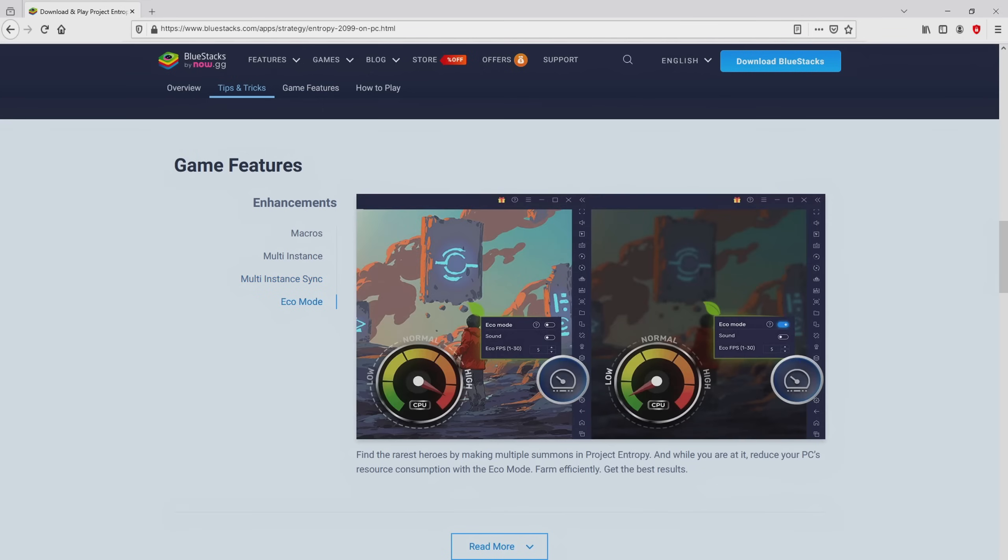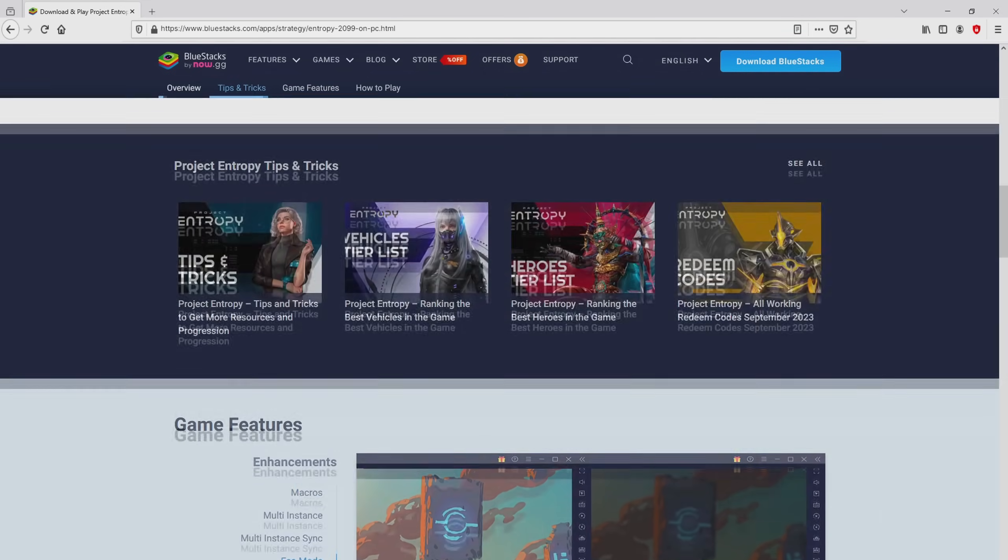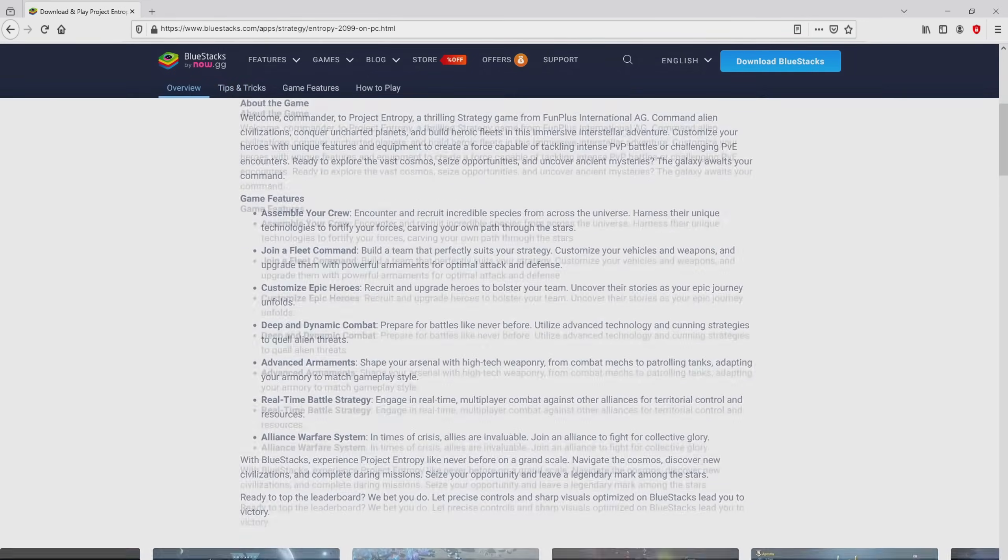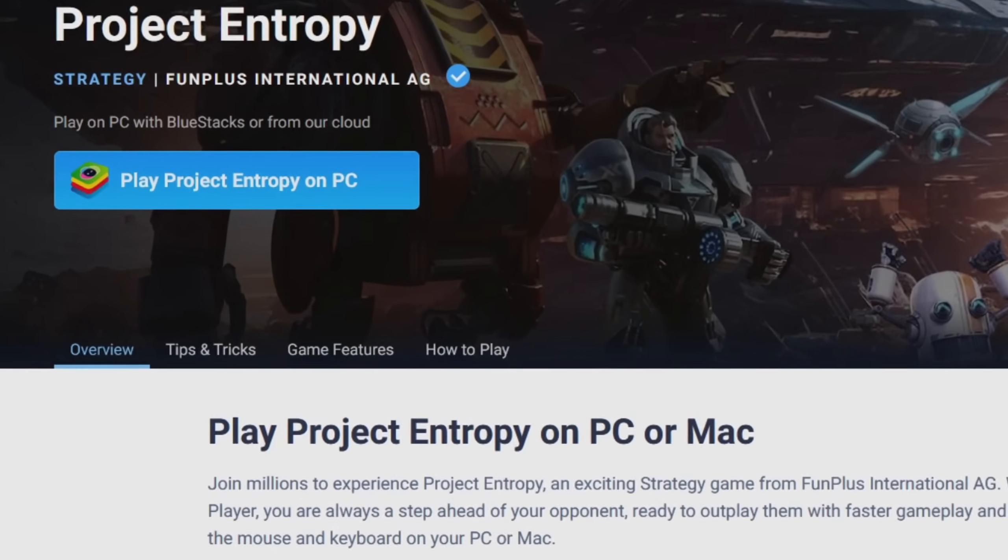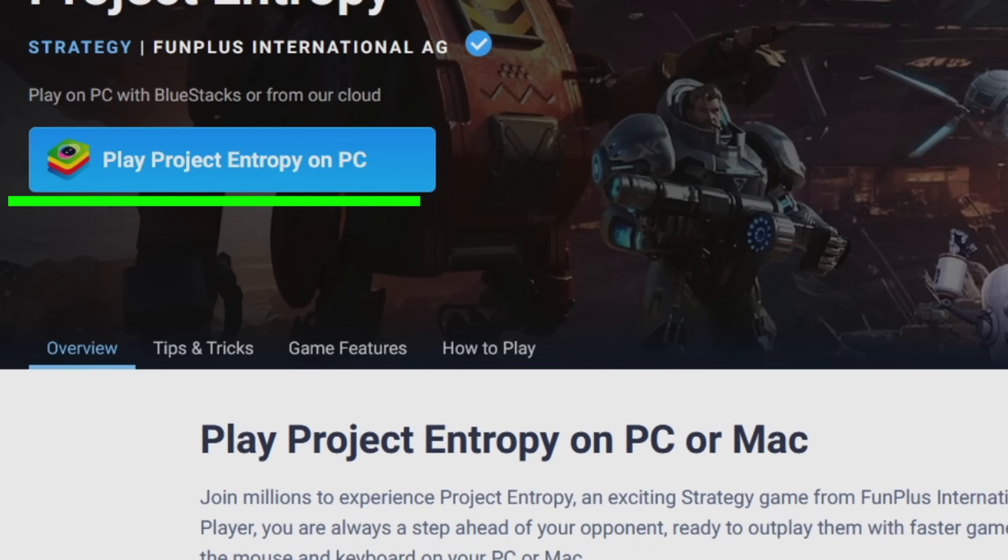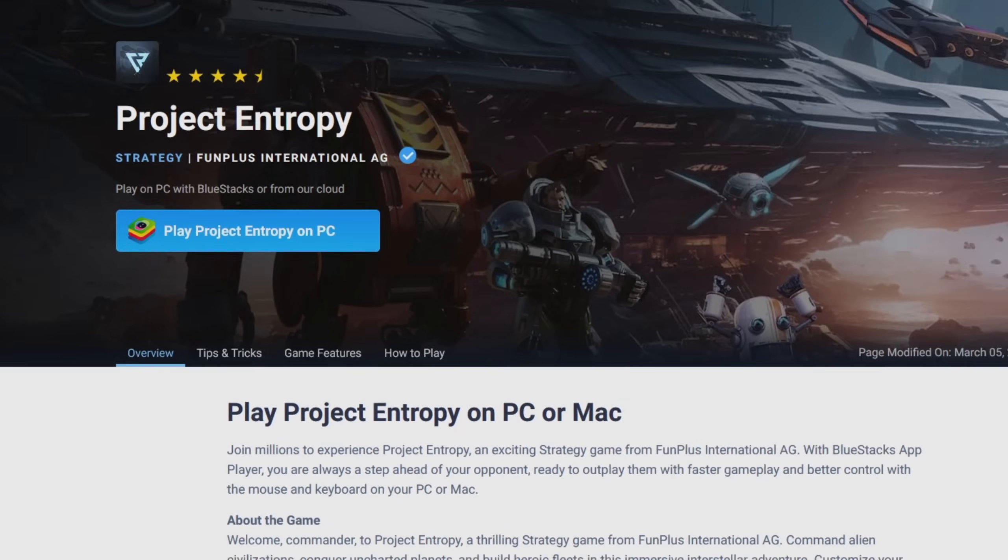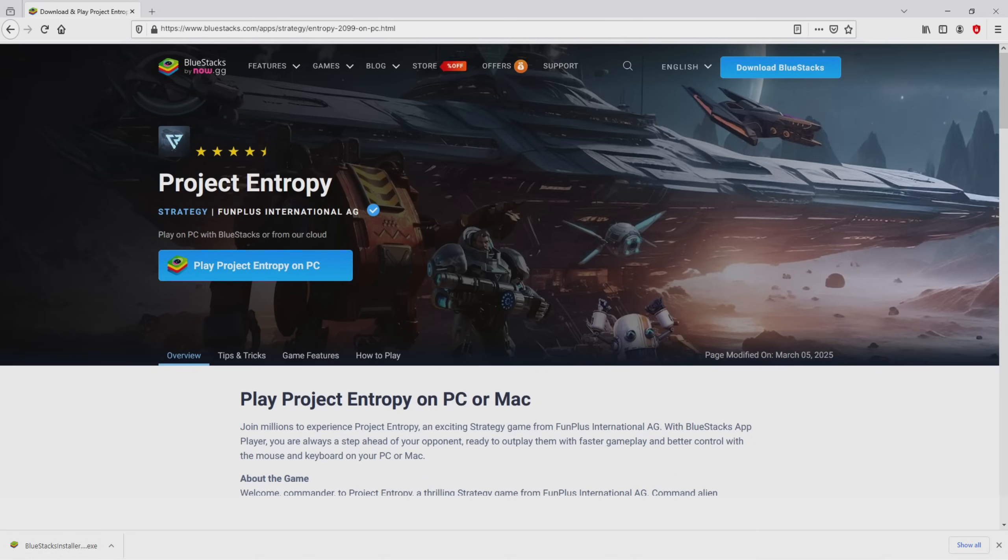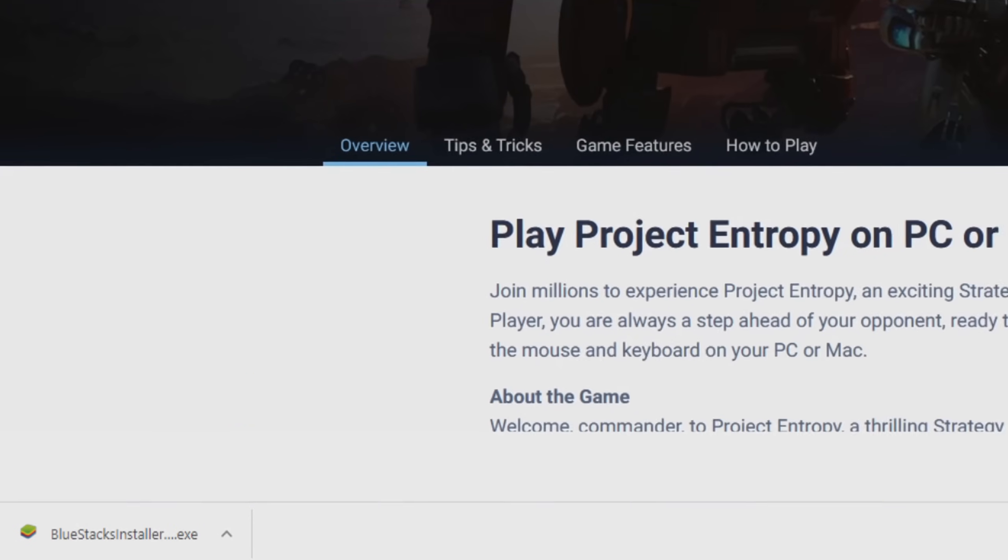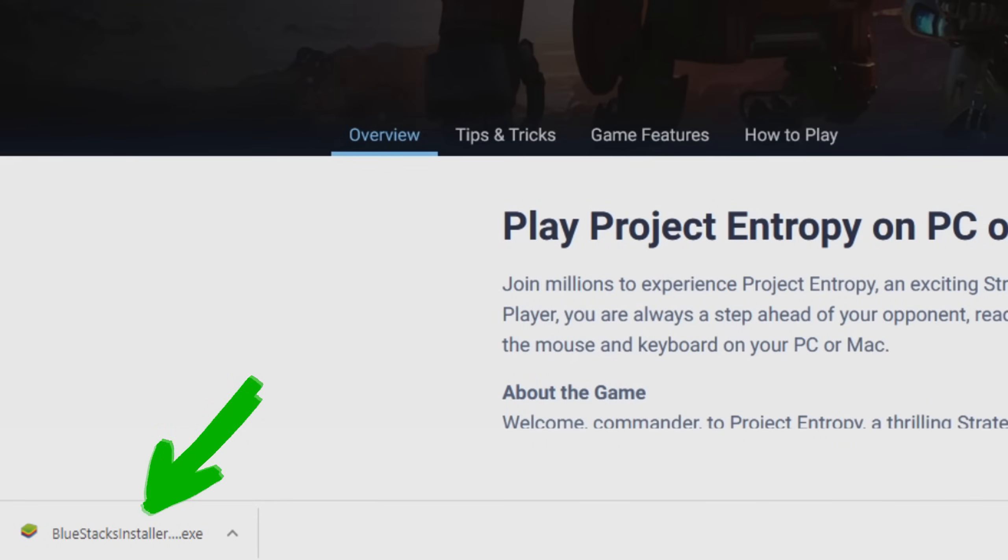It is now obvious that we access several advantages of preferring the emulator. Now we are ready to start downloading Project Entropy by clicking on this button Play on BlueStacks that you can see here in green color. The next step is clicking on it. And the download step takes no time at all. Here it is, here is located the download.